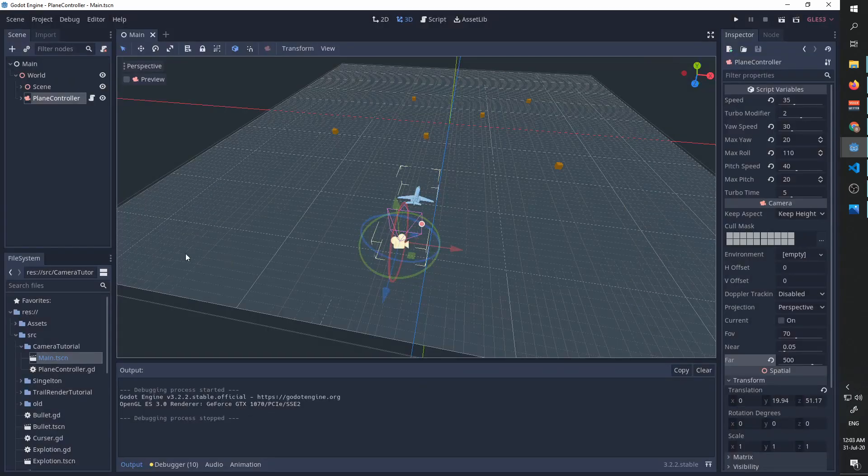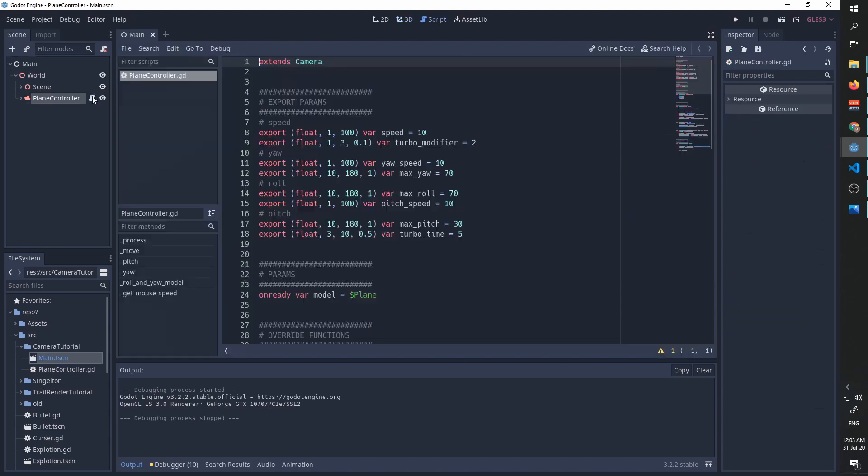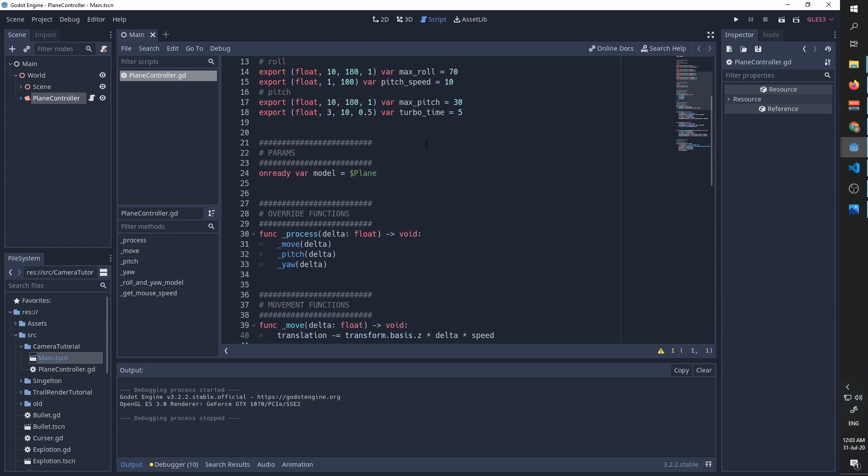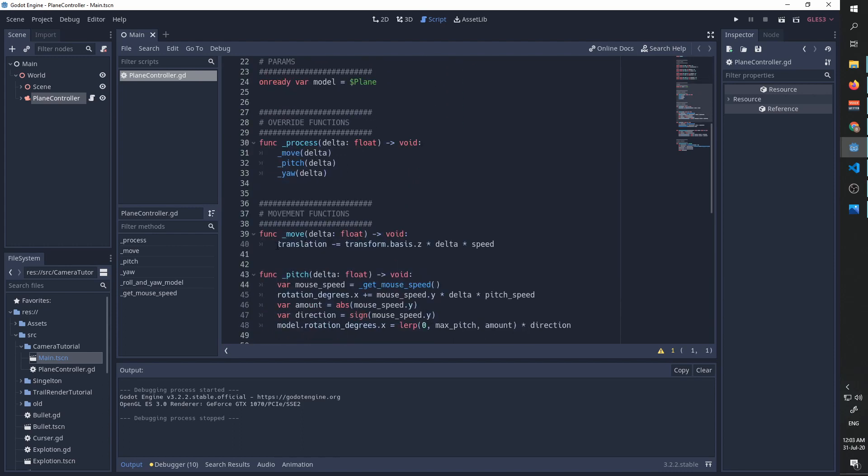We're then going to go to our plane controller, and as you can see we created this turbo modifier before, and now we can go to our move function and do the following test.